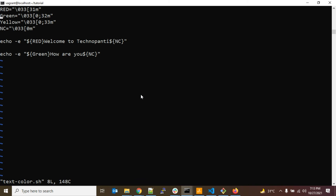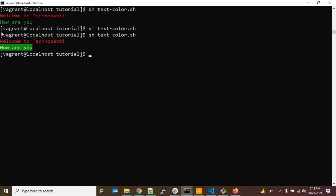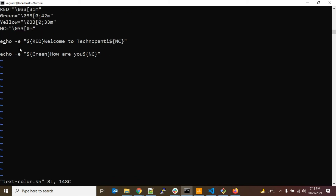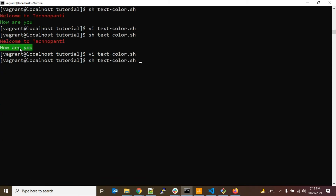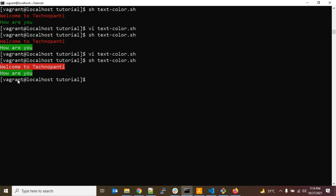To set background color I simply change 32 to 42 — and running it again, you can see the message is printed with green color in the background. Similarly, to get red background for 'Welcome to TechnoBunty', change 31 to 41. Now you can see both messages printed with different background colors.